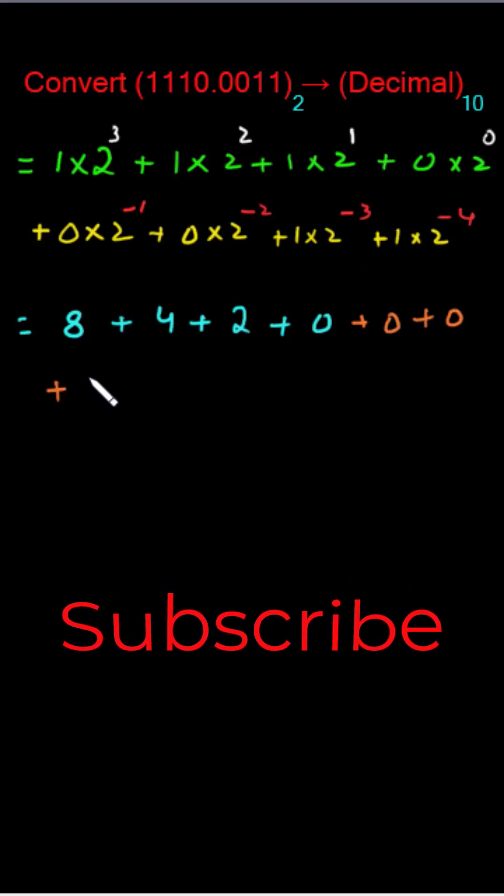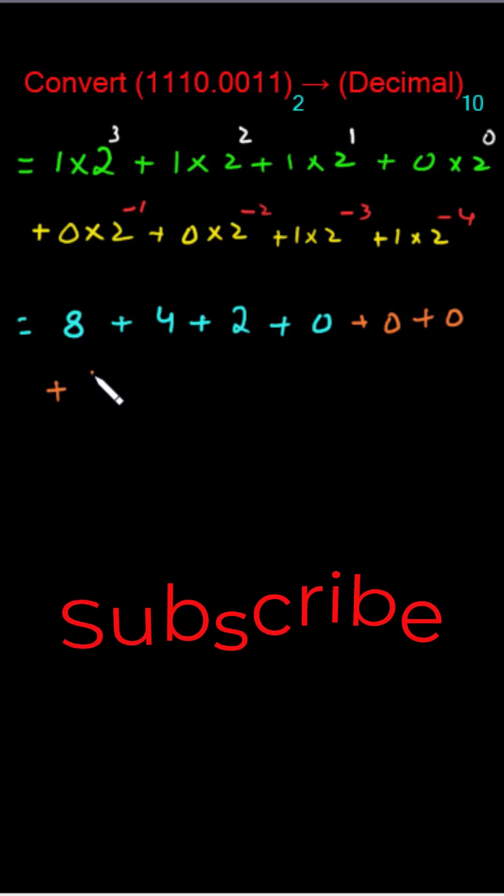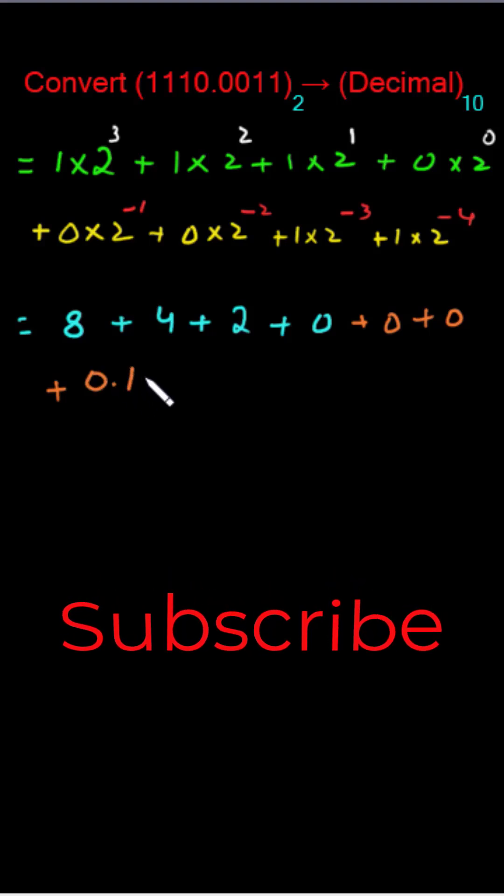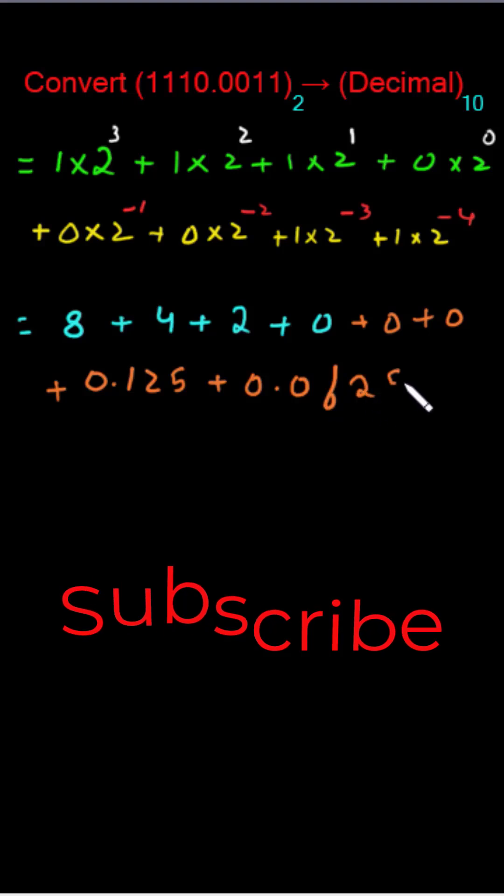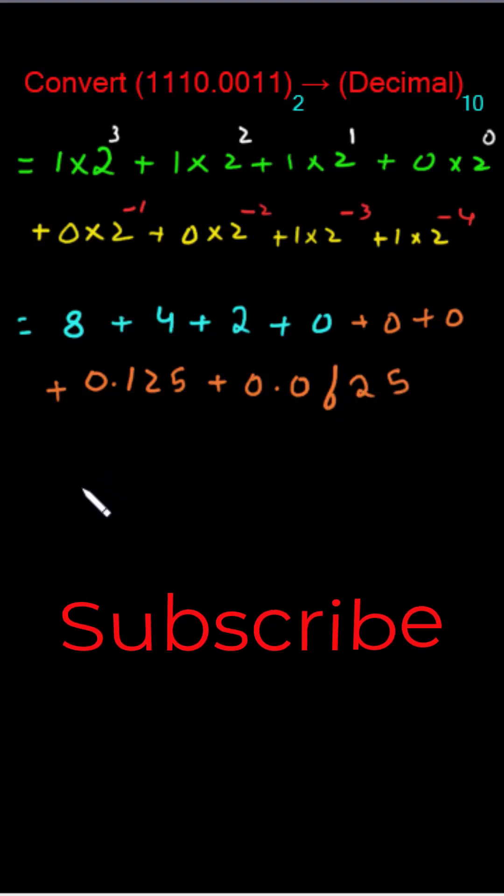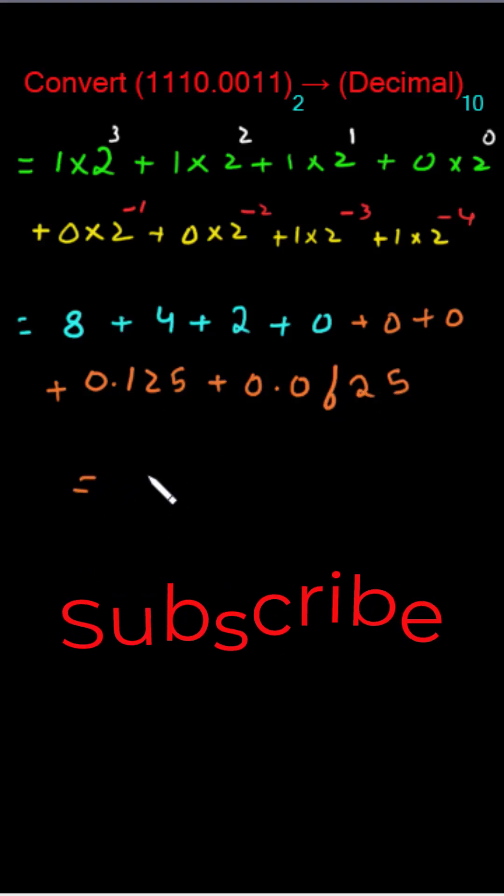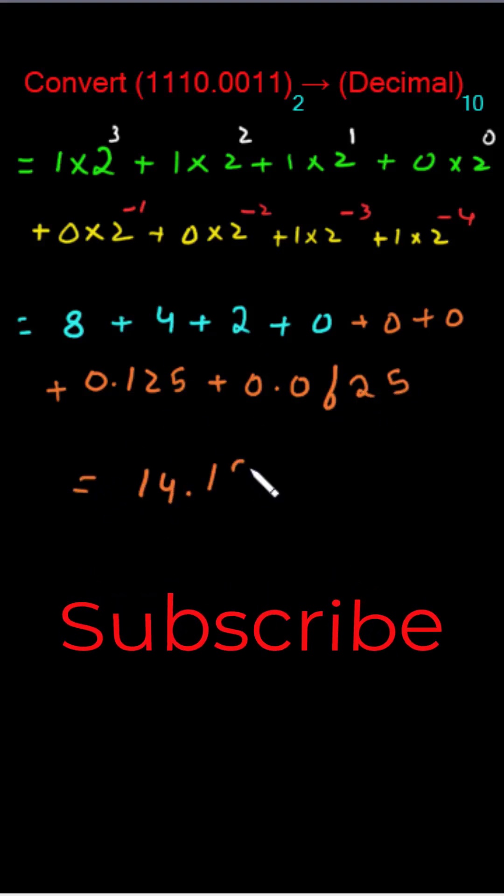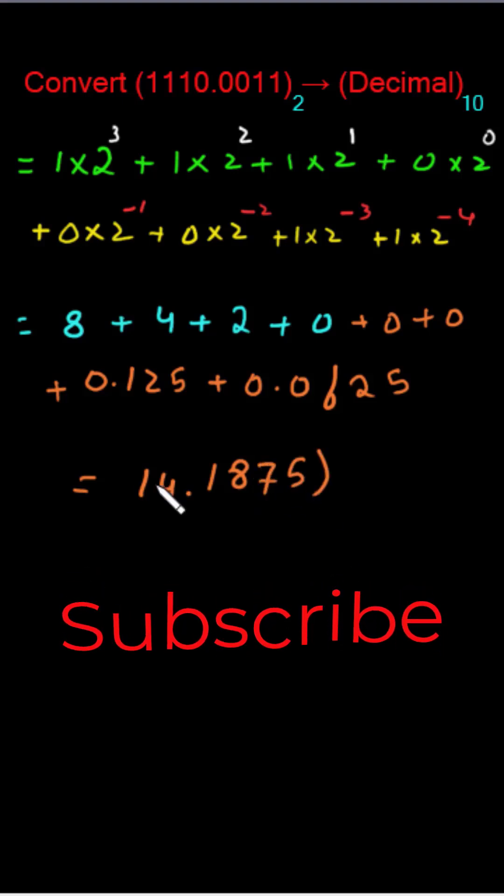Now this and this will become 0. This is the fraction of binary number 0 plus 0. Now this one is 1 by 8 plus 1 by 8 or 0.125 plus 0.0625. Now by adding it will give us 14.1875.